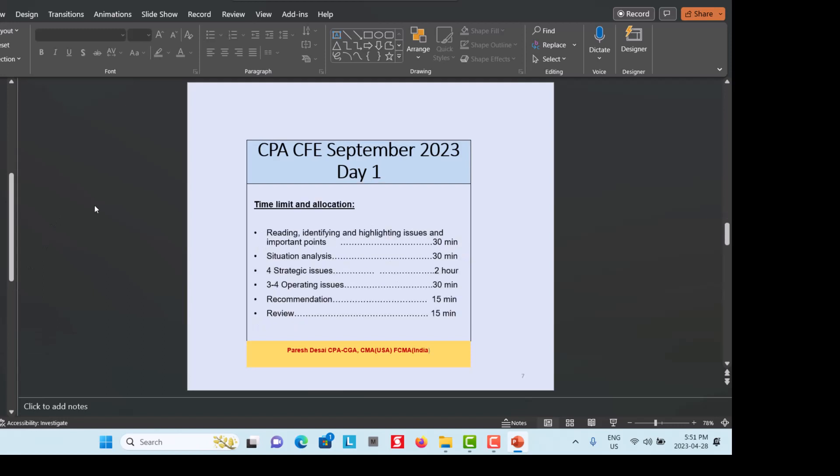Students often ask how to allocate four hours across the different parts of the Day 1 case, as many find a shortage of time. Here is a suggested breakdown: reading, identifying, and highlighting issues — 30 minutes; Situation Analysis — 30 minutes; strategic issues — 2 hours; three to four operational issues — 30 minutes; final recommendation — 15 minutes; and review — 15 minutes. Practice to see how you can complete your answer in four hours.